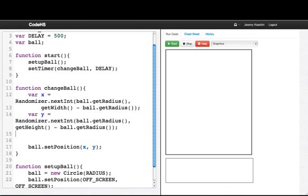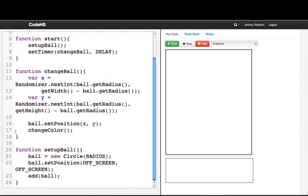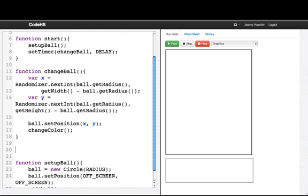What I'm going to do here is I'm going to write another function that solves this problem. So I'm going to say change color. Now let's go and write the change color function.